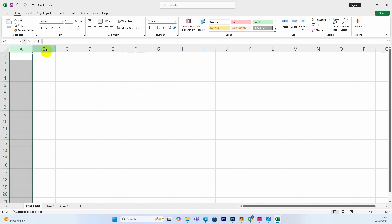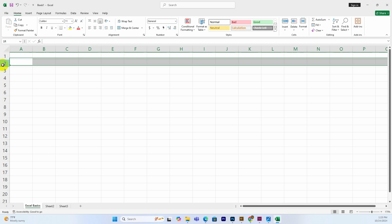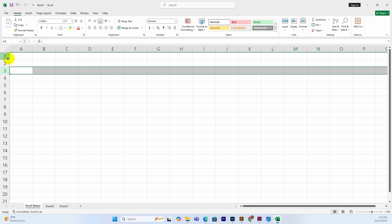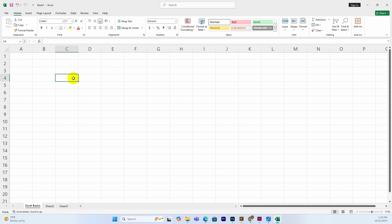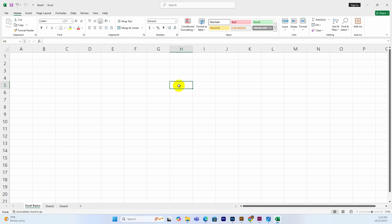In Excel, there are rows going horizontally and columns going vertically. When you click on a cell, it becomes the active cell, which is highlighted. The active cell is shown here in the worksheet. The Name Box displays the address of the active cell — for example, column D and row 2 gives you cell D2.